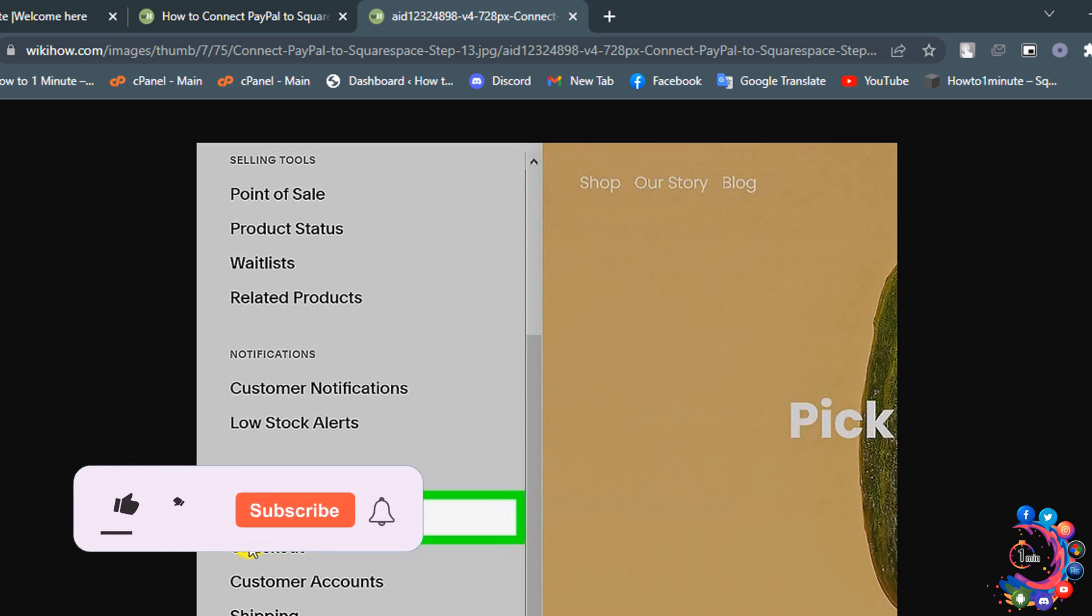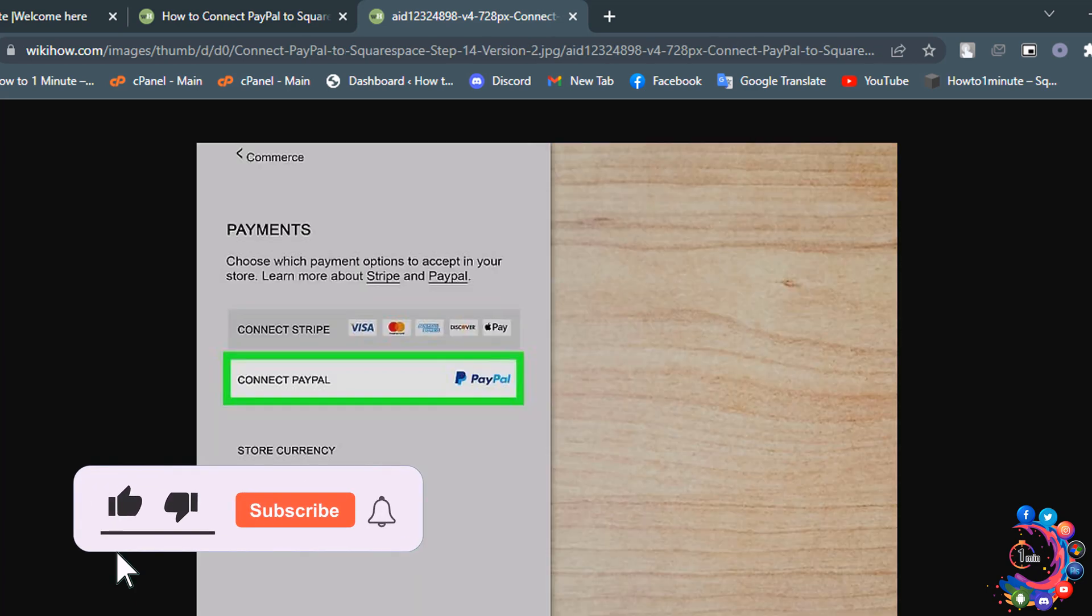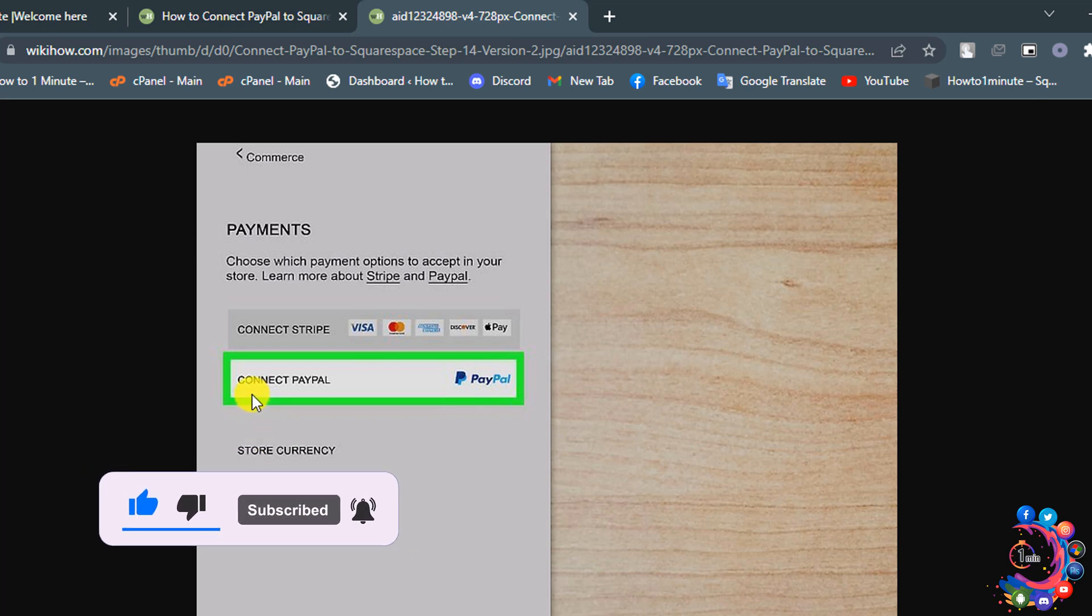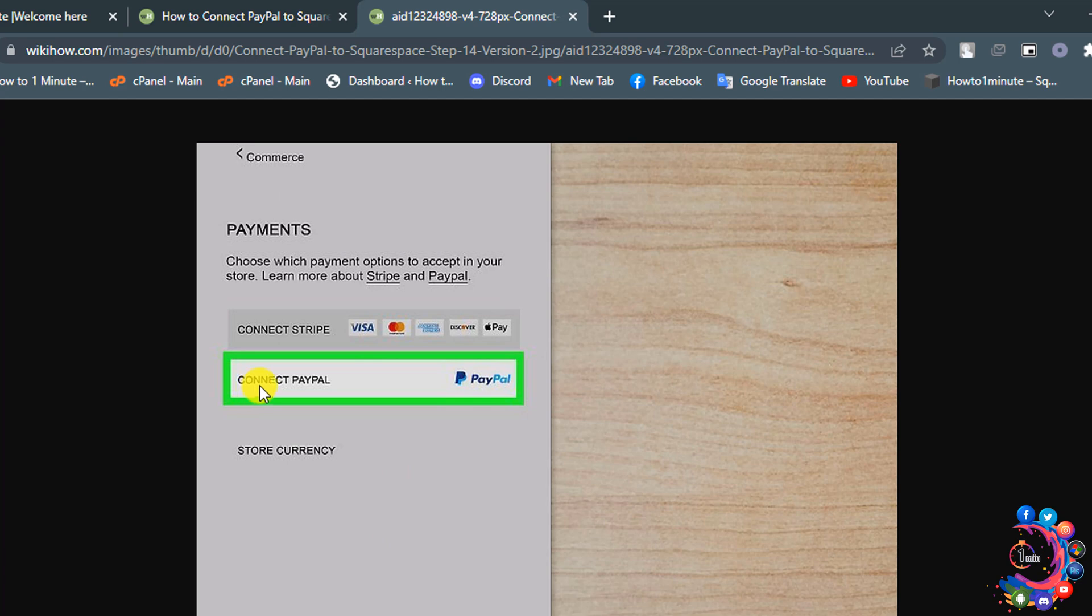Then select Payments and click on Connect PayPal and enter your PayPal login information. Once you have entered your login information, you will see a text field for your Merchant ID.